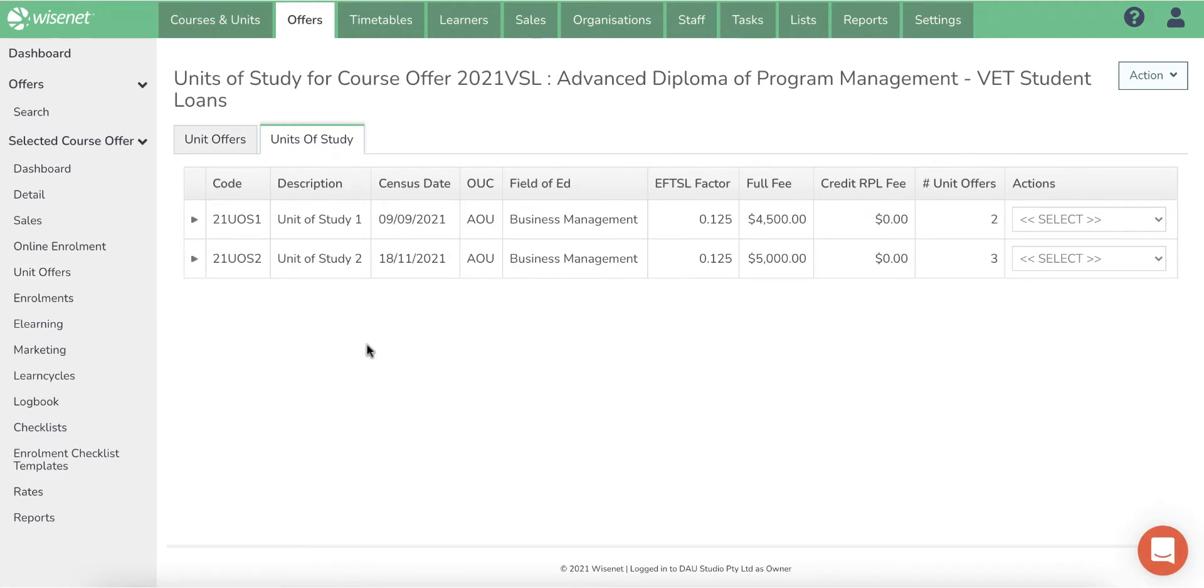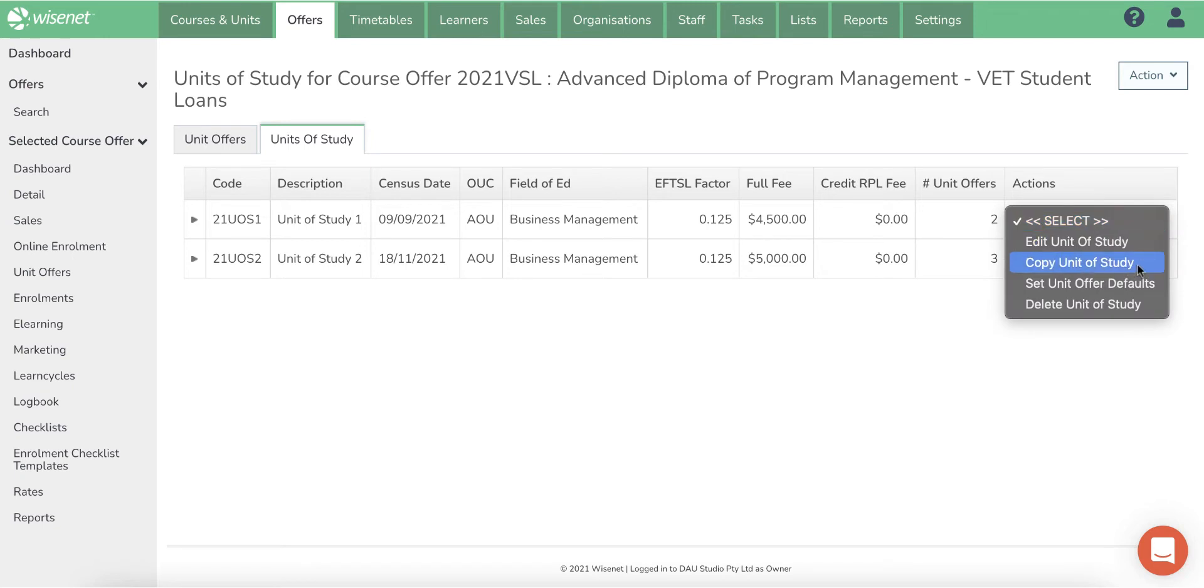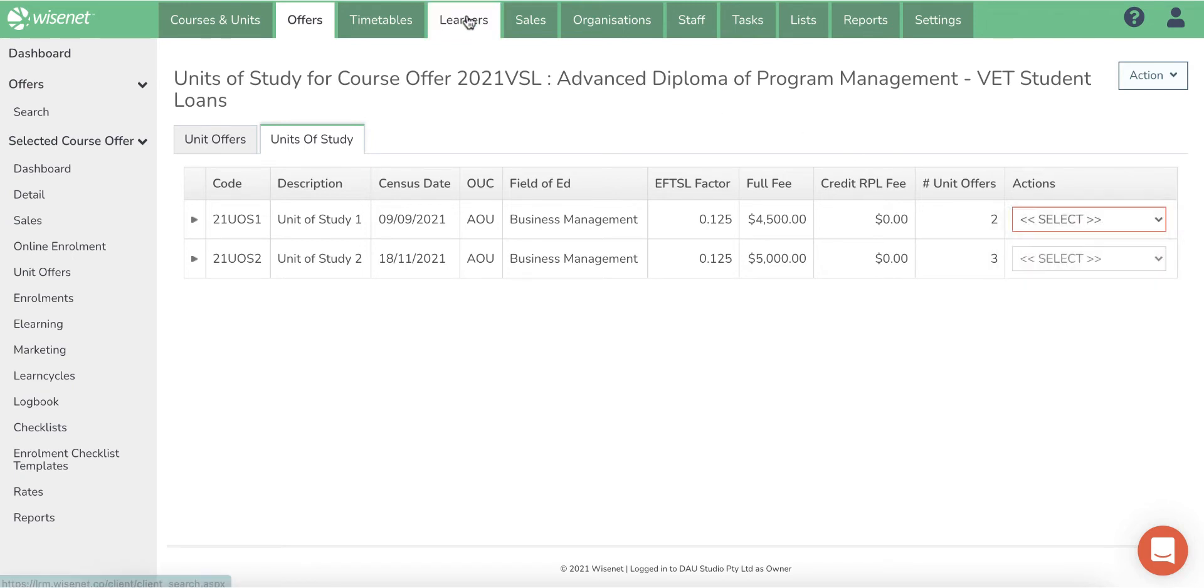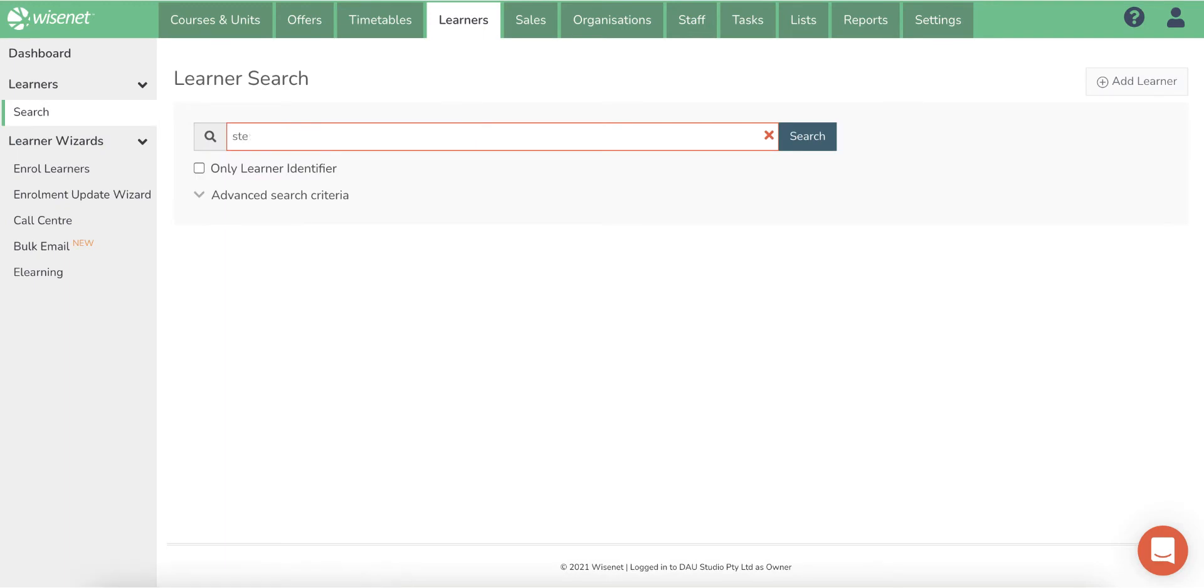You can offer the units of study multiple times for different census dates by copying the unit of study and changing the details.